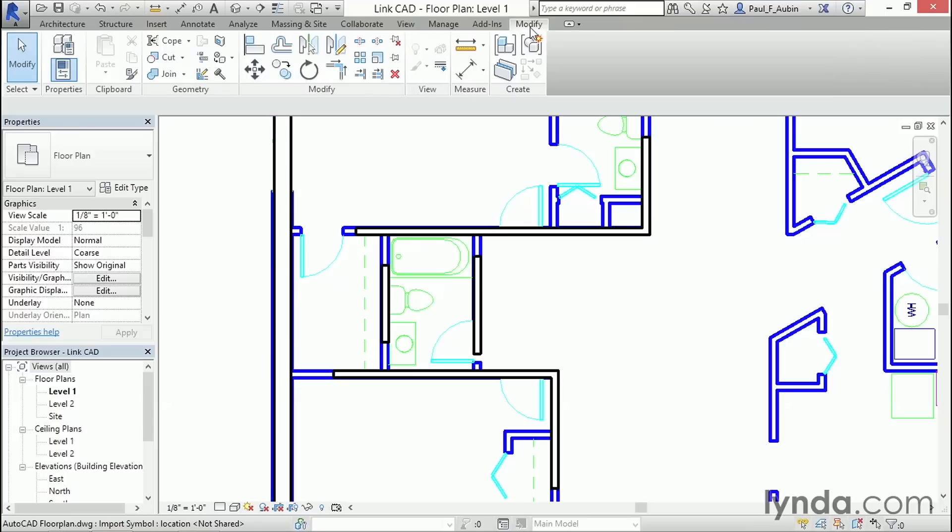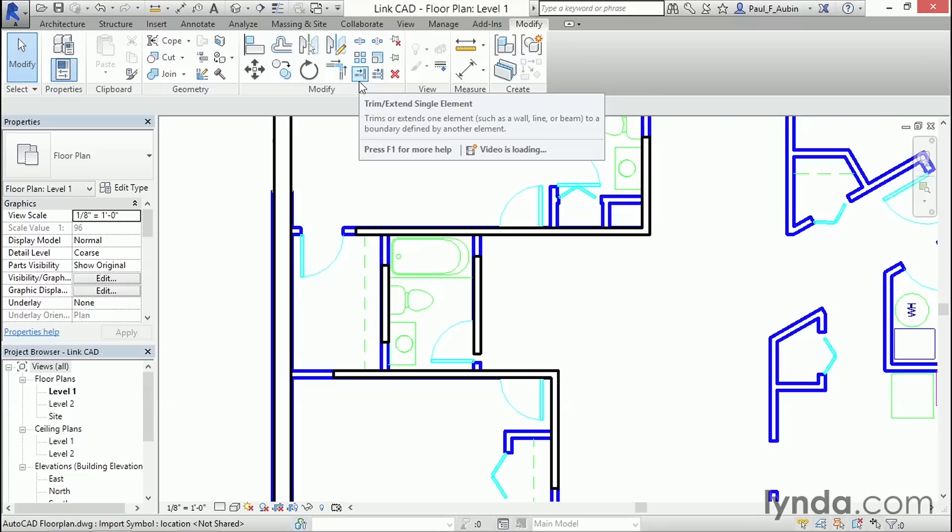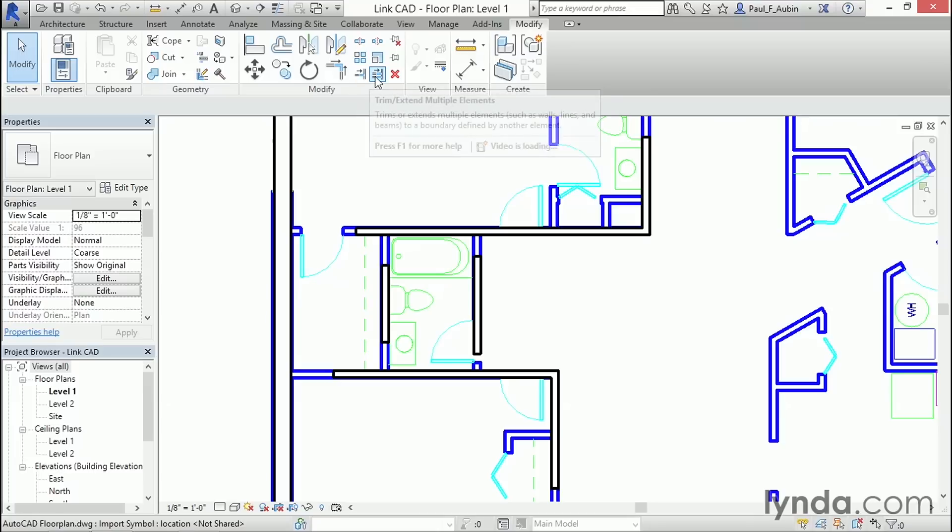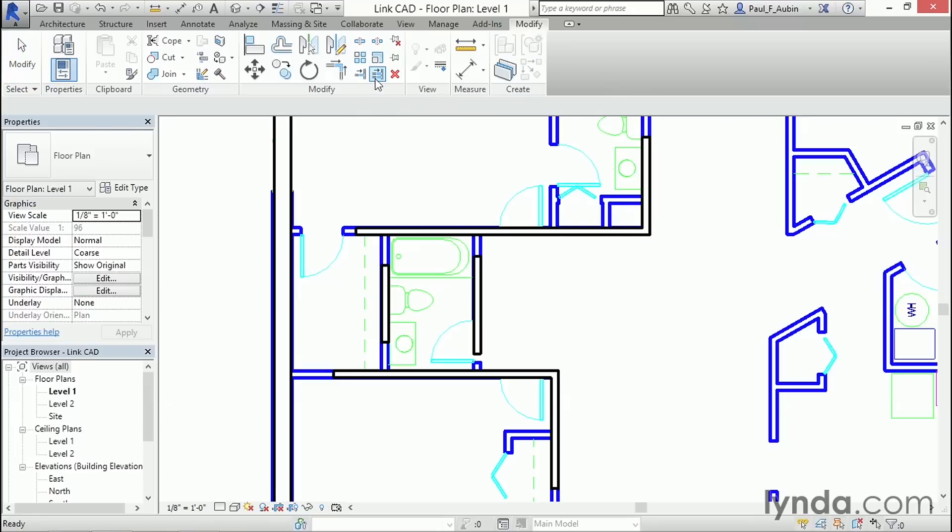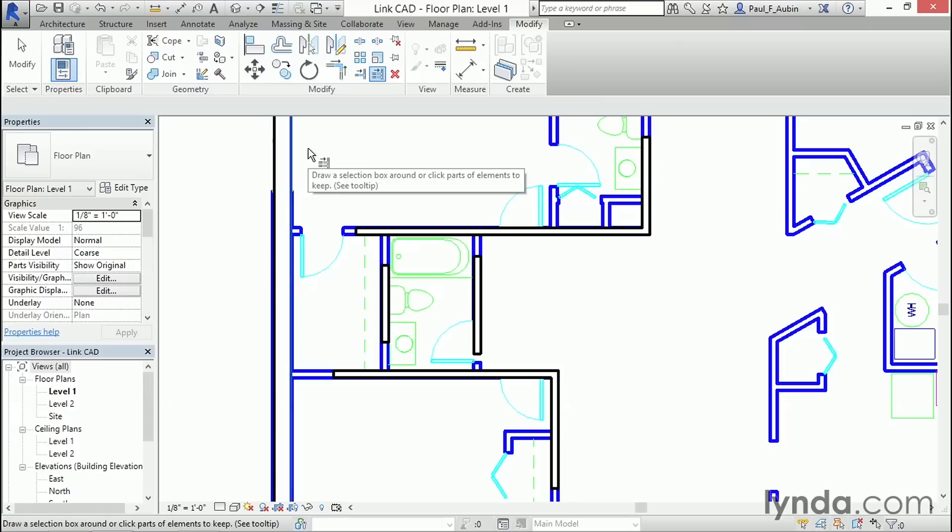Now, if I go to my Modify tab, I've got two tools here that I can use, the Trim and Extend single element or the Trim and Extend multiple elements. Now, I'm going to choose the multiple elements in this case. This one allows me to choose a boundary edge and then extend or trim multiple elements to that boundary edge. So, for example, I could use this exterior wall over here as the boundary edge.